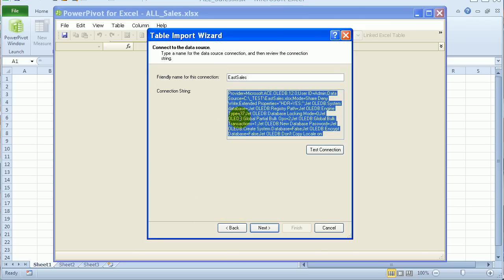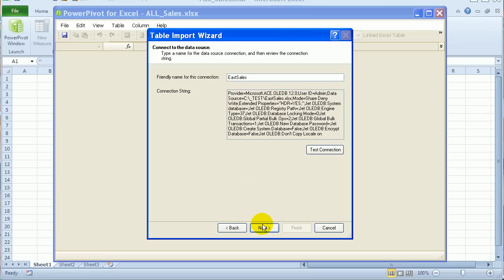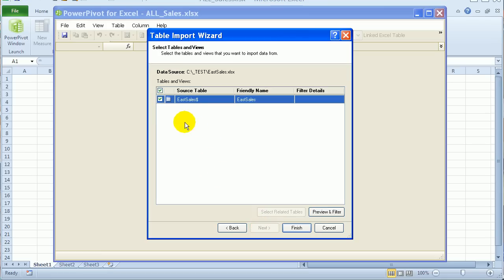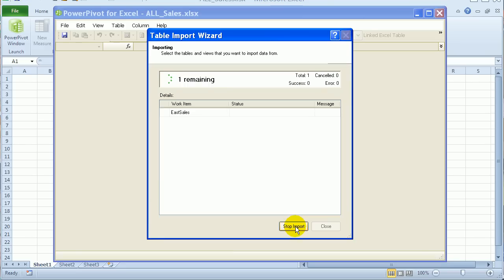And it shows the name of the connection and the string. If I click Next, it shows the sheet with the data. And I'll click Finish.